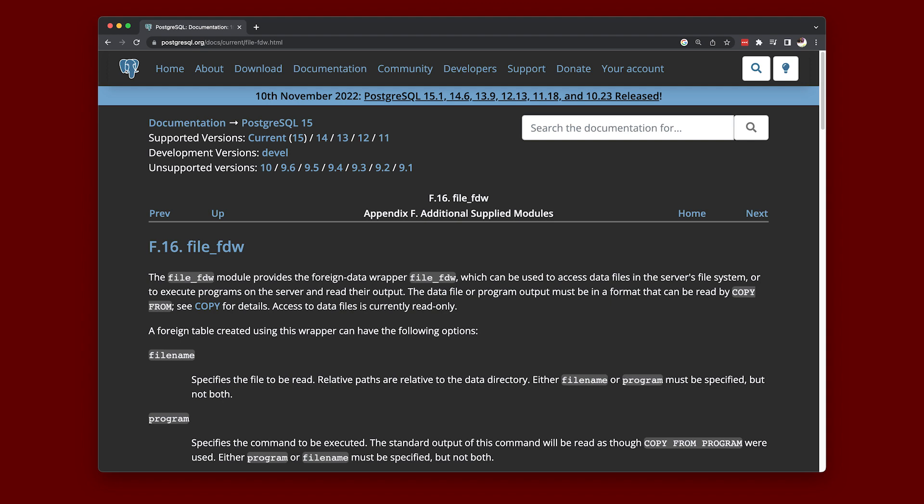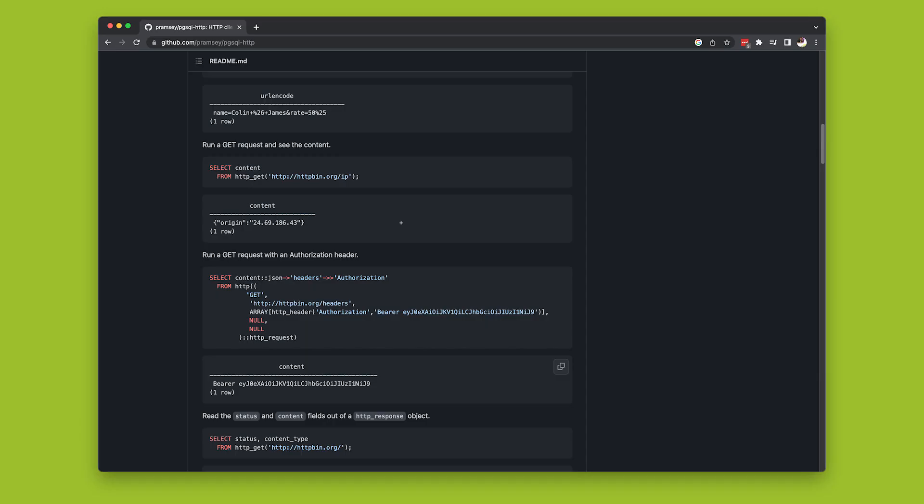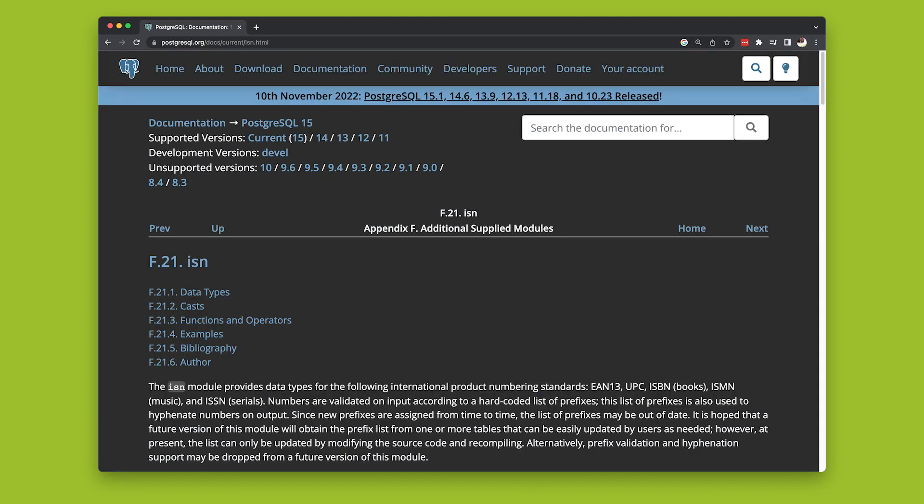FileFDW is a foreign data wrapper, of which, by the way, there are many, to access data files in the server's file system. HTTP makes it possible to issue HTTP requests from within PostgreSQL. ISN provides data types for the following international product numbering standards: EAN13, UPC, ISBN, ISMN, and ISSN.